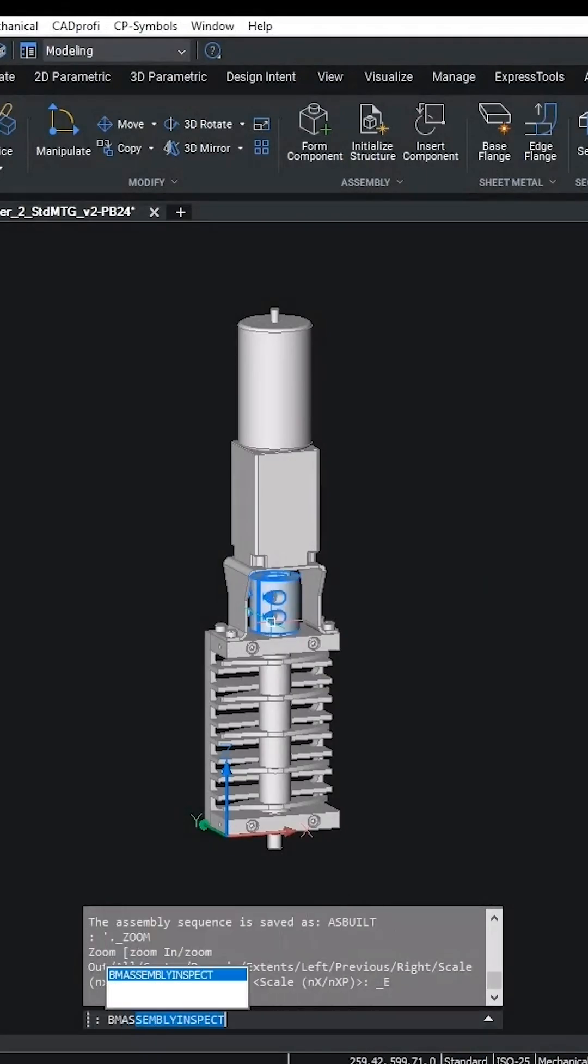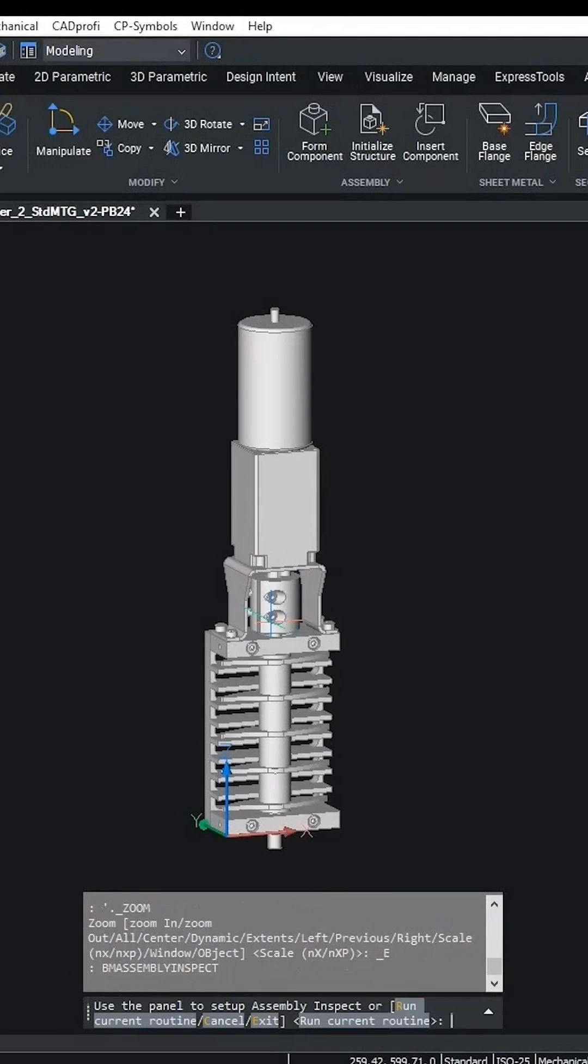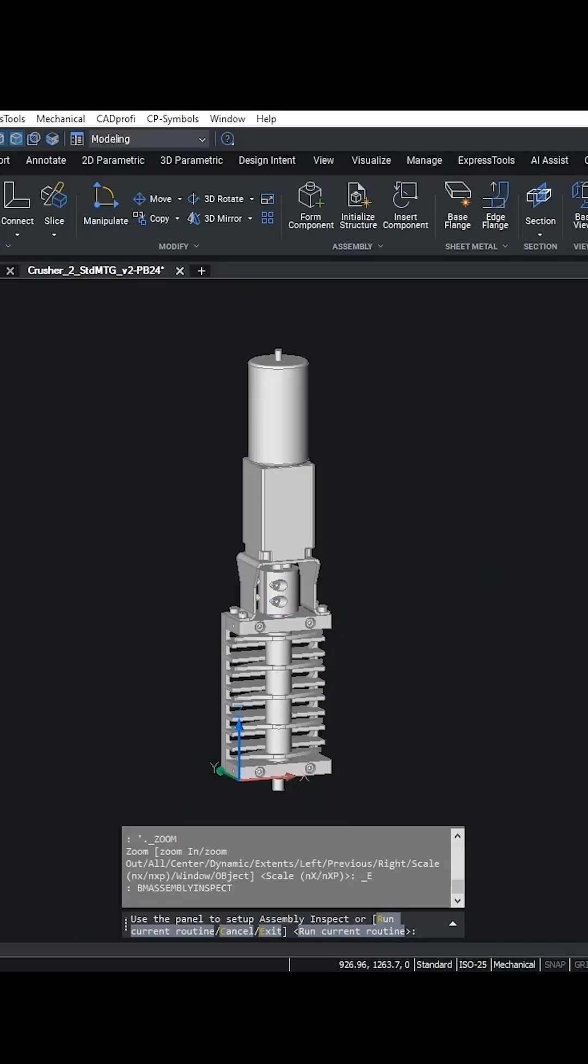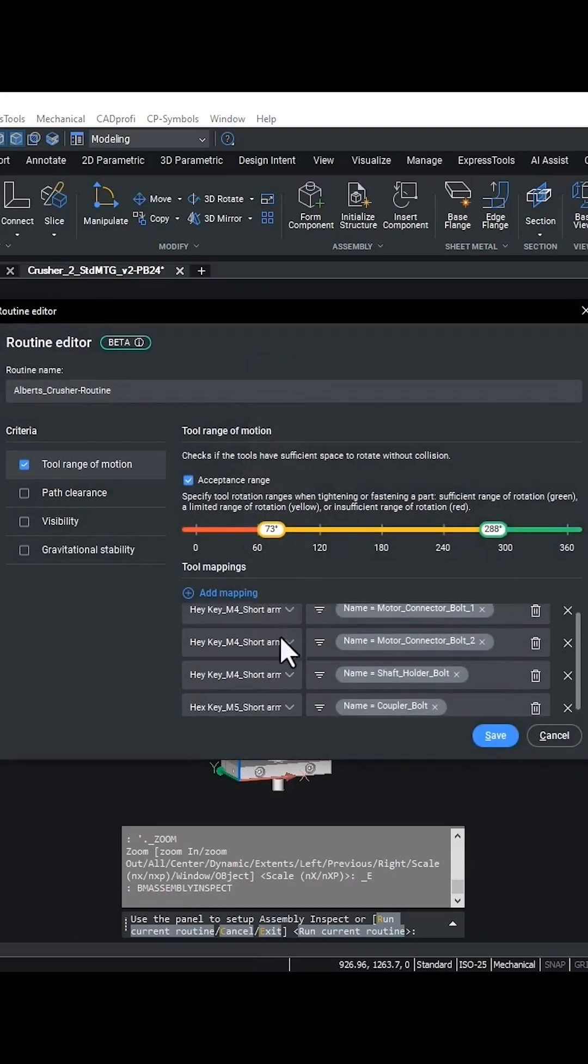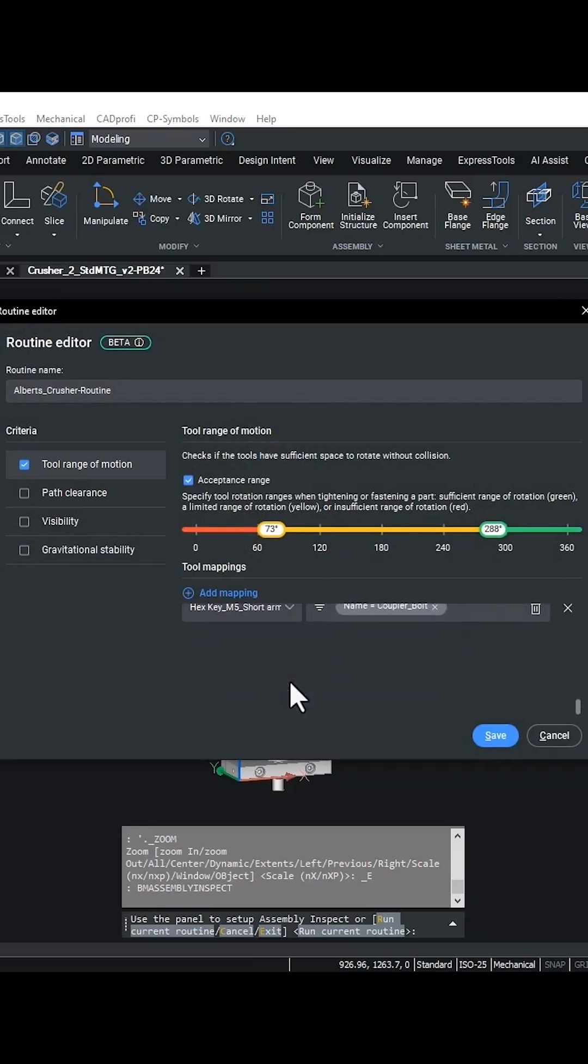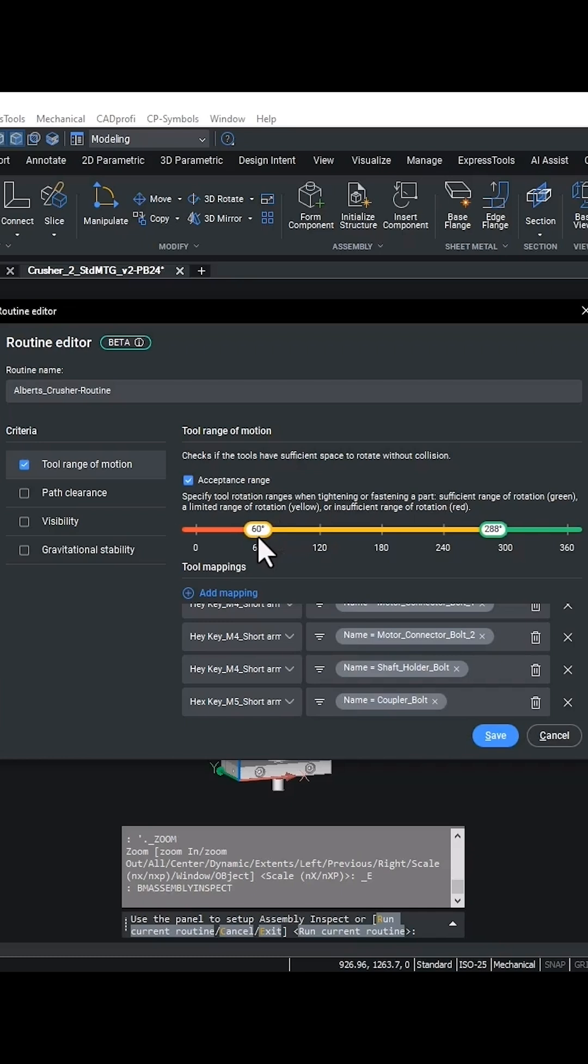We run the bm assembly inspect command. This feature is still in beta stage and has been continuously improved. Today we're going to focus on the tool usage and the new gravitational stability aspects of assembly inspect.